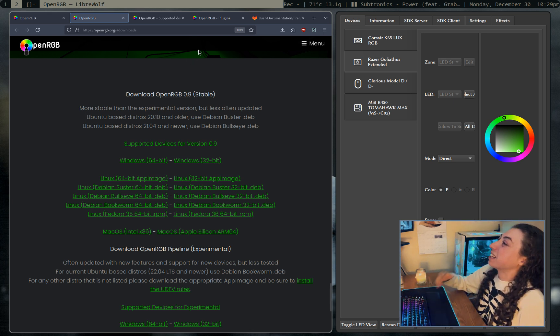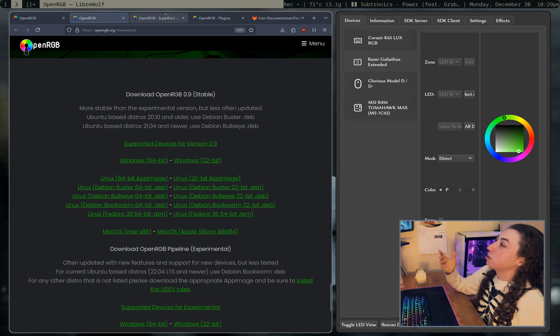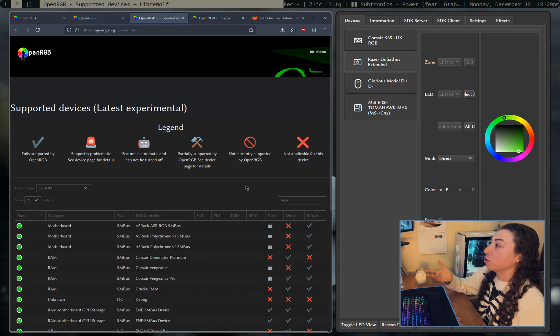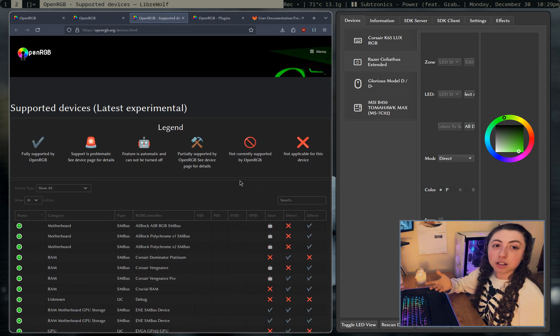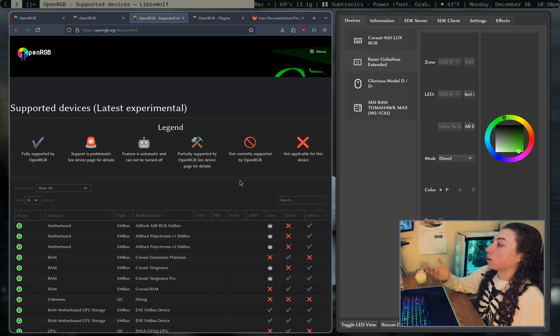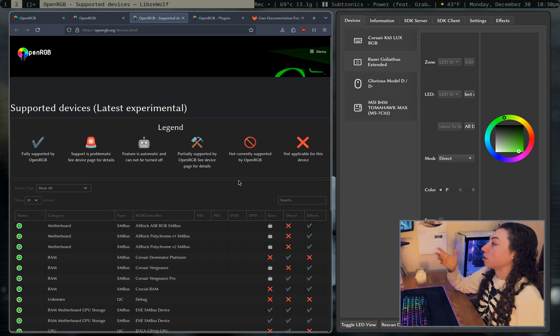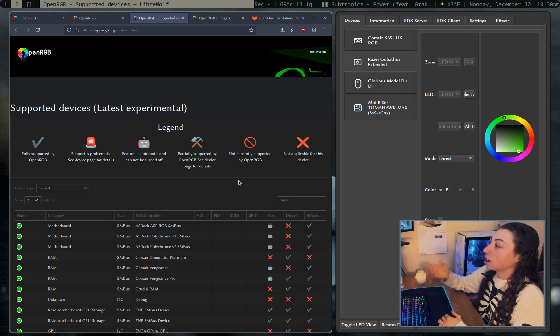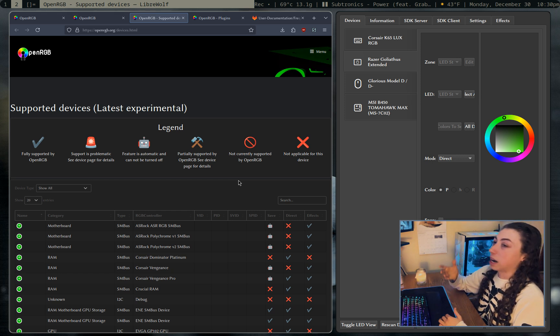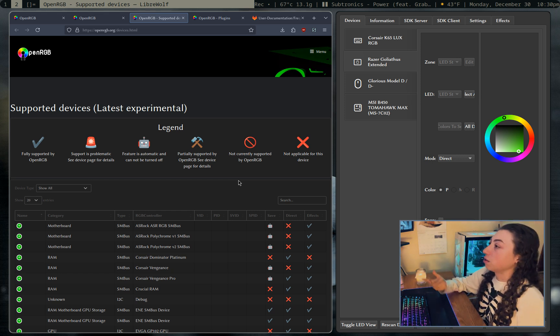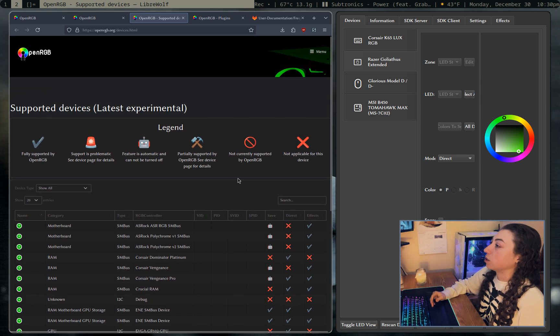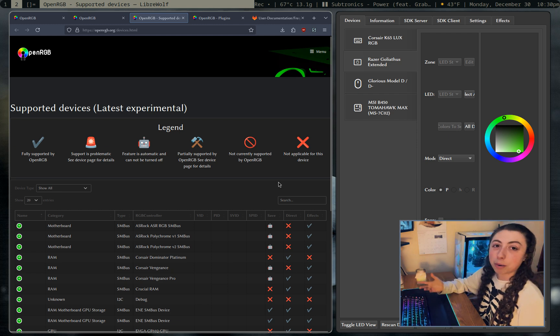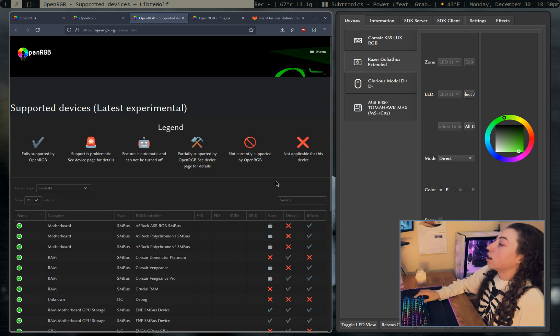We can also check out what devices are supported directly on the website if you wanted to. Chances are your devices will be supported. I mean, they support everything from like your typical keyboards all the way to like Philips Hue and Nanoleaf. So support has improved drastically in the past few years. But yeah, you can double check if your devices are supported, but chances are they probably will be.